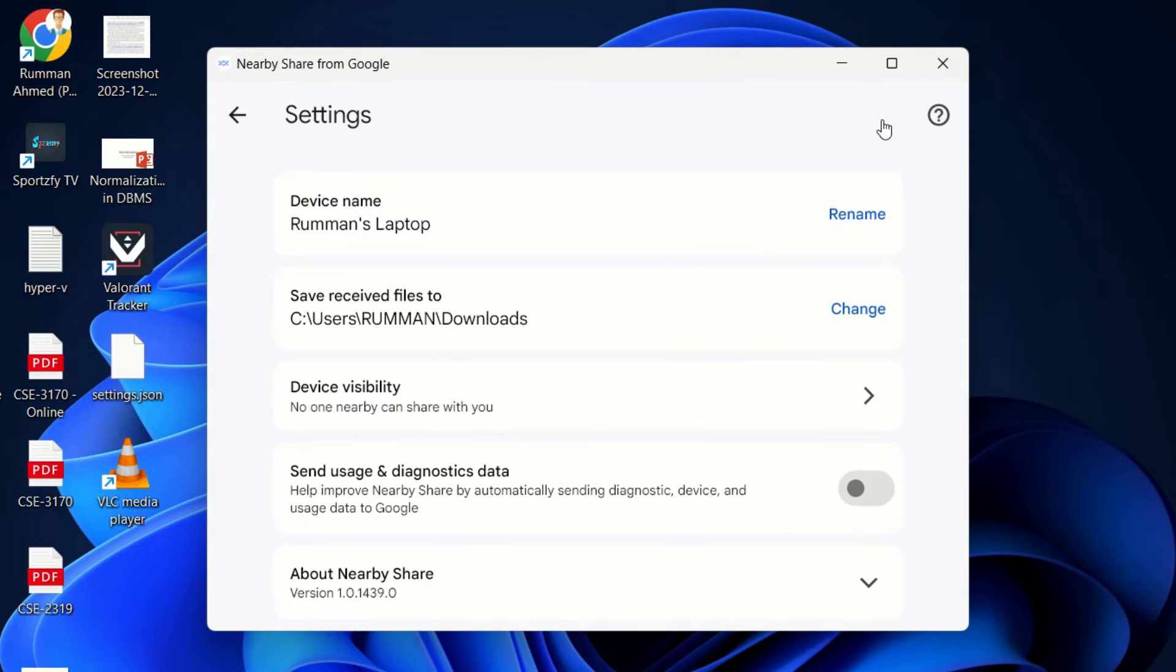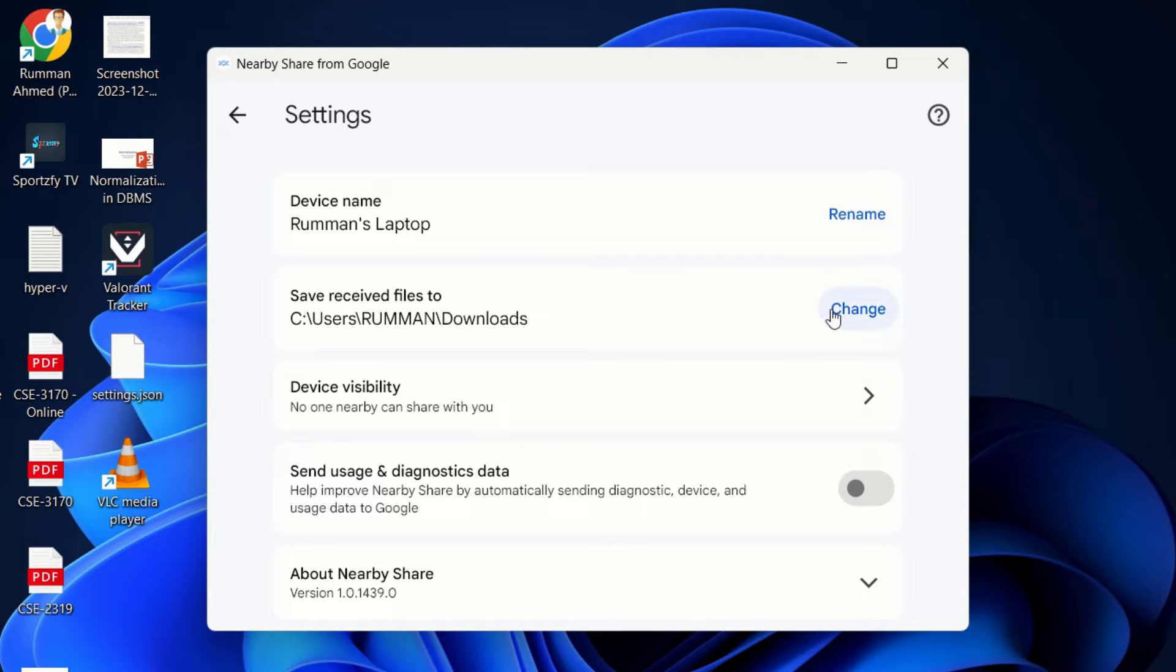If you go to the settings, here you can see you can change the device name, you can change the location where your files will be saved or downloaded, and you can also change the device visibility.